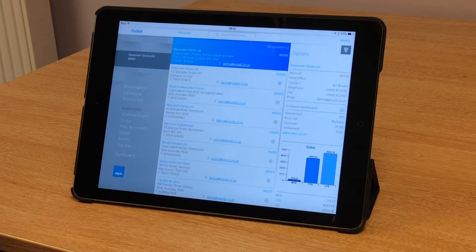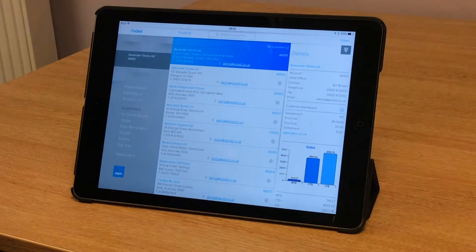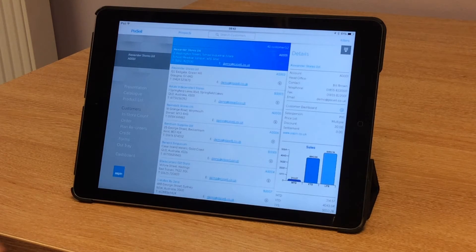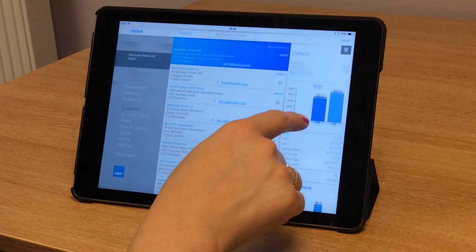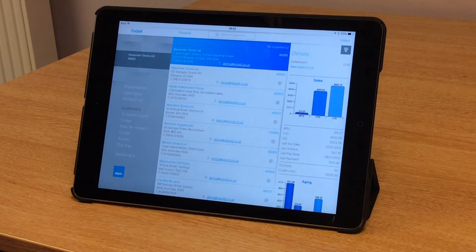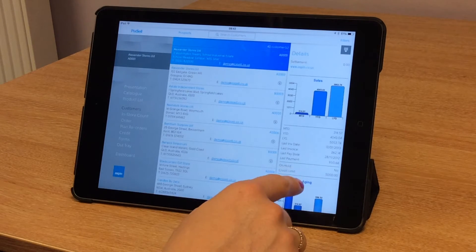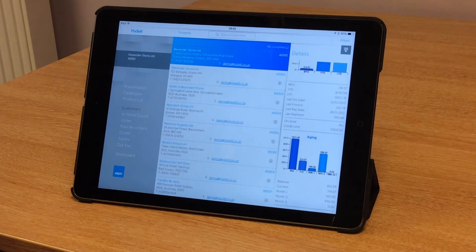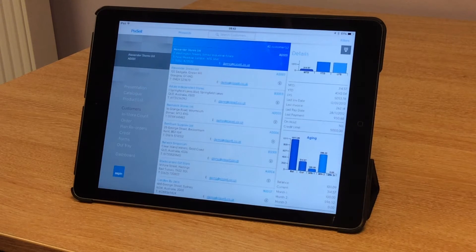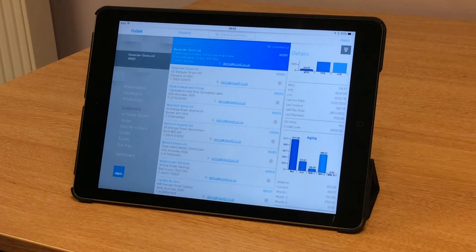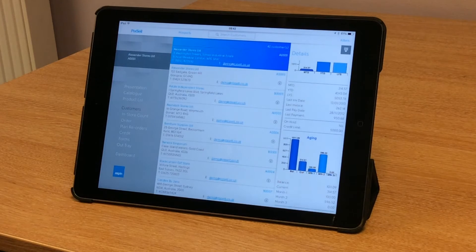I can see the contact details. I can see whether the account gets a discount or not. I can see the month-to-date, year-to-date, last-year sales as a graph. I can see whether the account is on hold or not, what the credit limit is, and I can even see the aging on the account as well.